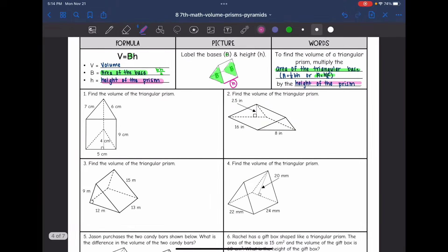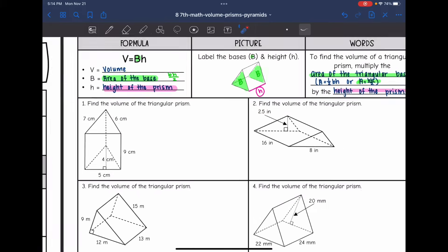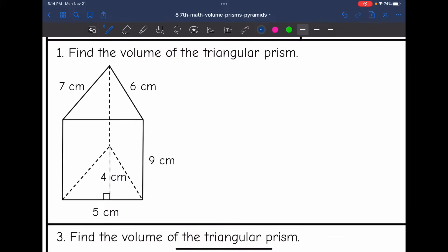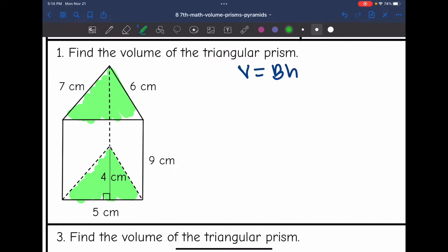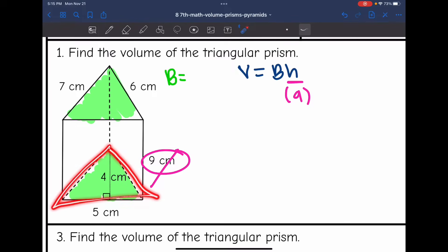So let's do that on number one. The very first thing we want to do is shade our bases and circle the height of the prism, because to find the volume of a prism we do V equals BH. So my bases are these triangles, and then the height of the prism is 9. Once I plug that in, I like to cross it out so I don't accidentally use it when finding the area of the base. I don't need the side lengths of the triangle to find the area, so I'm going to ignore those numbers.